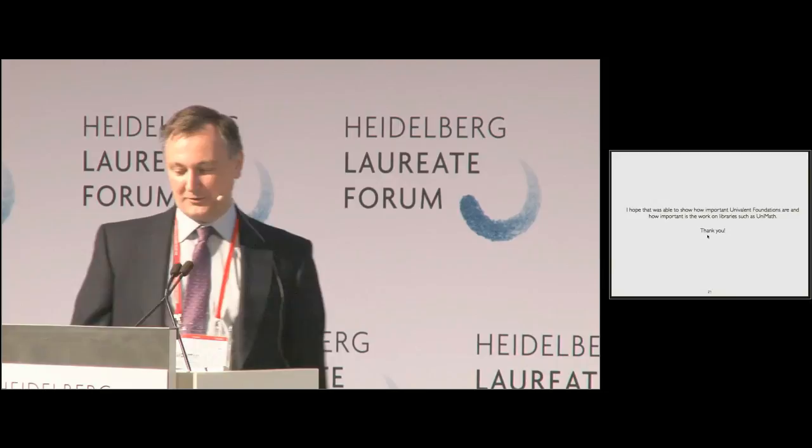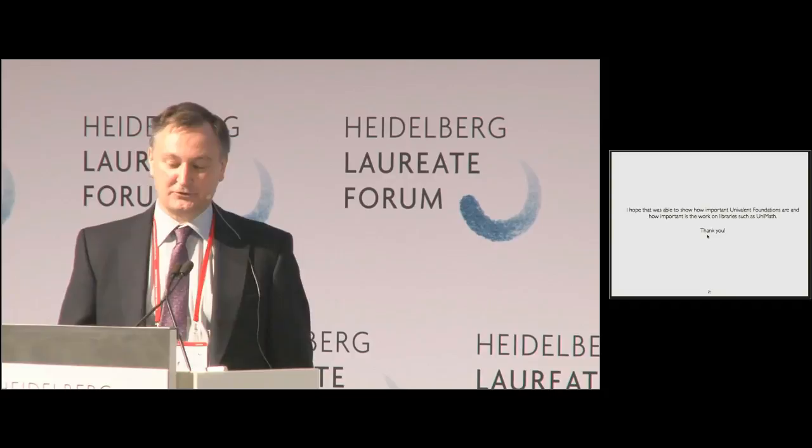I hope I was able to show how important Univalent Foundations are, and how important is the work on a library such as Unimath. Thank you very much.